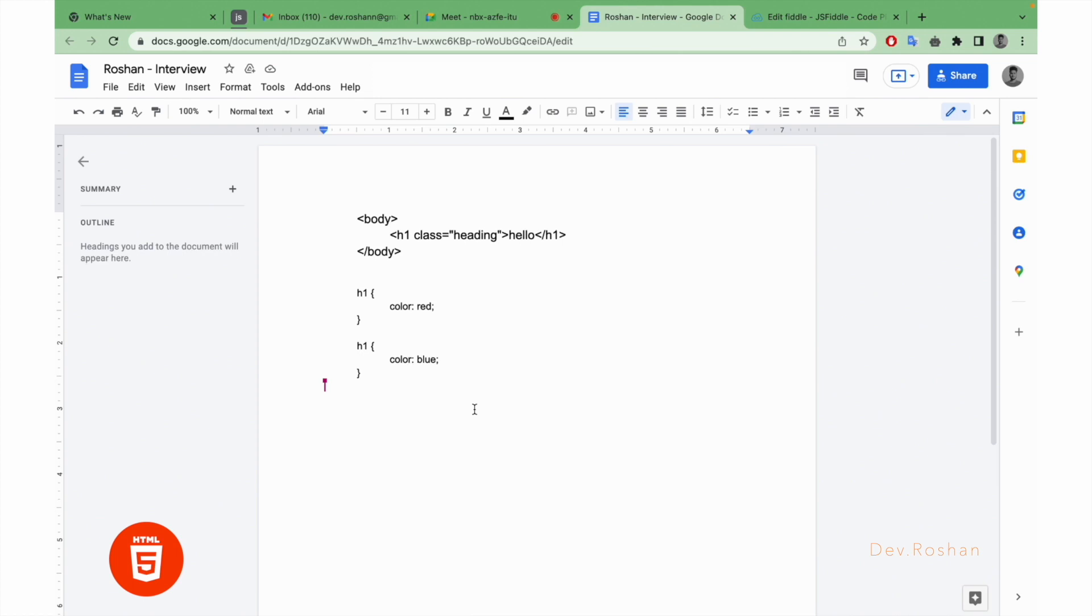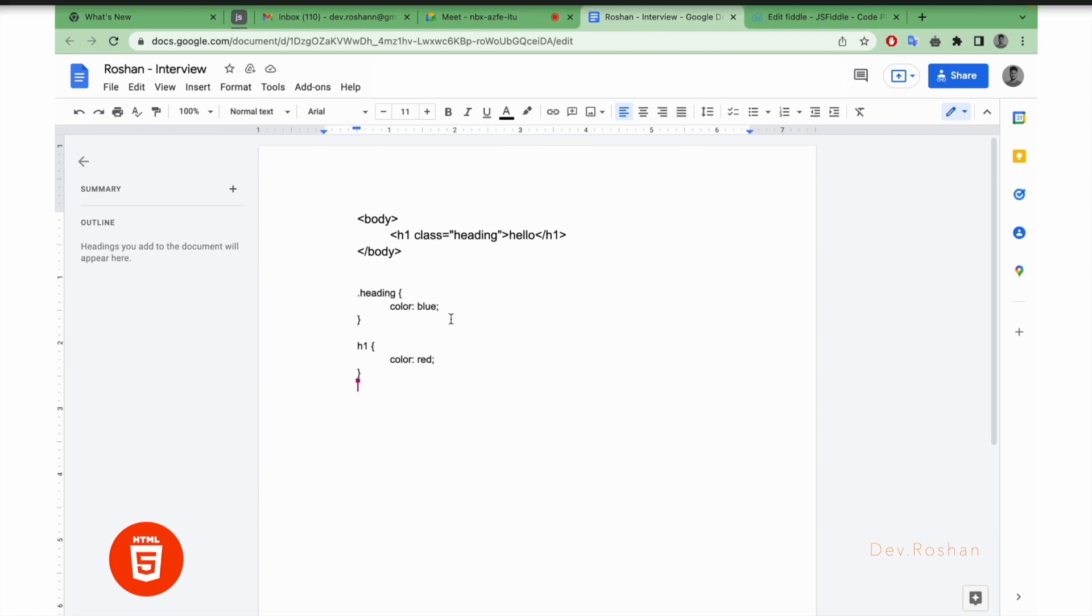She asked about what will be the color of h1. So I told about color blue. Then she was asking about why the blue one have the more priority than the color red. Why will be blue? She added one class selector here as you can see, heading.